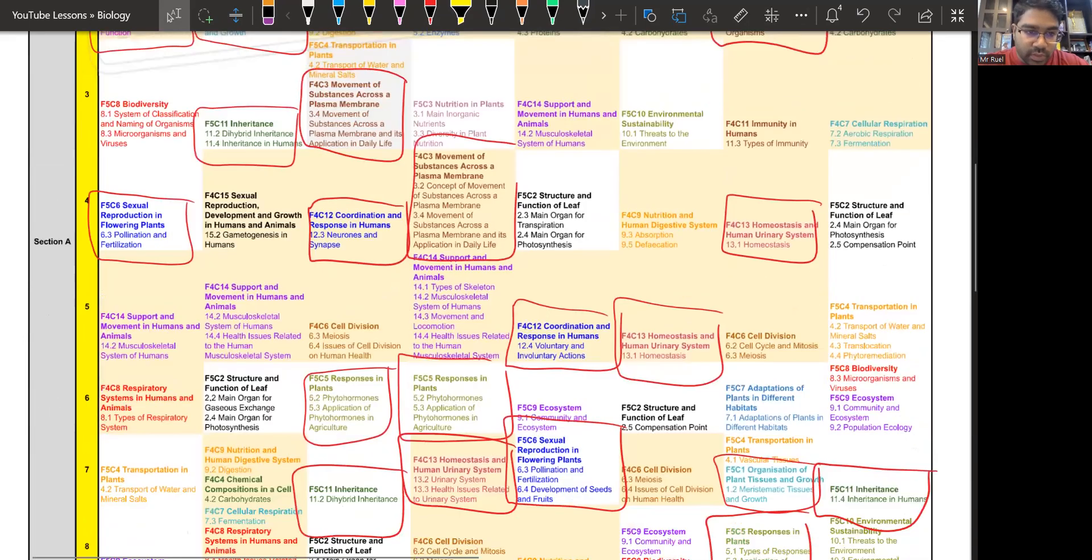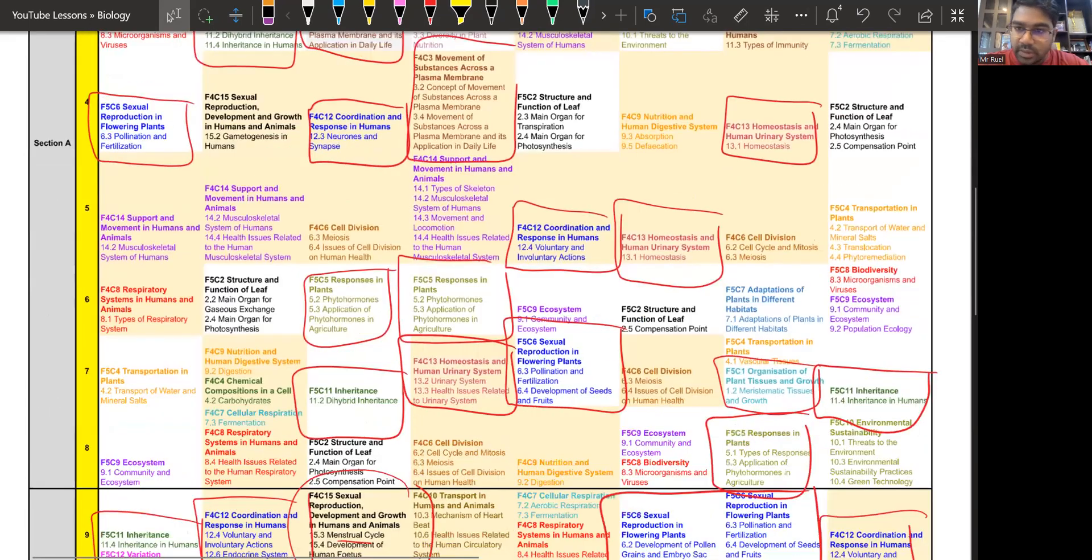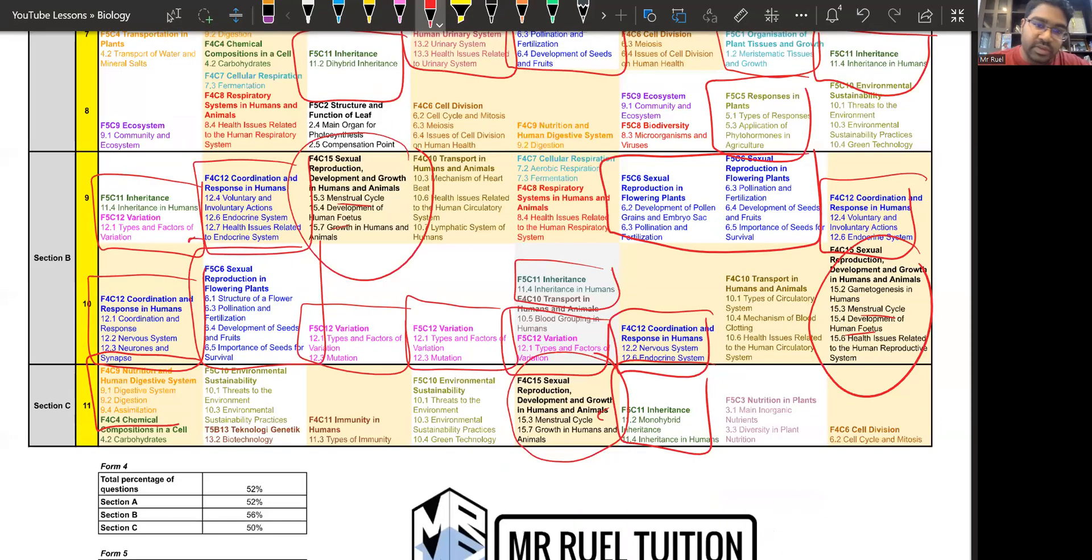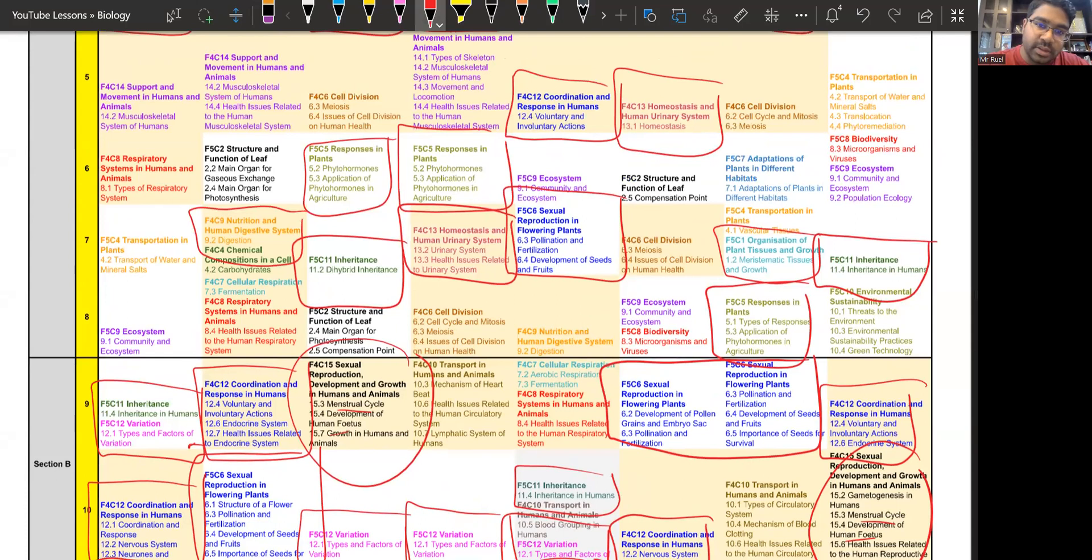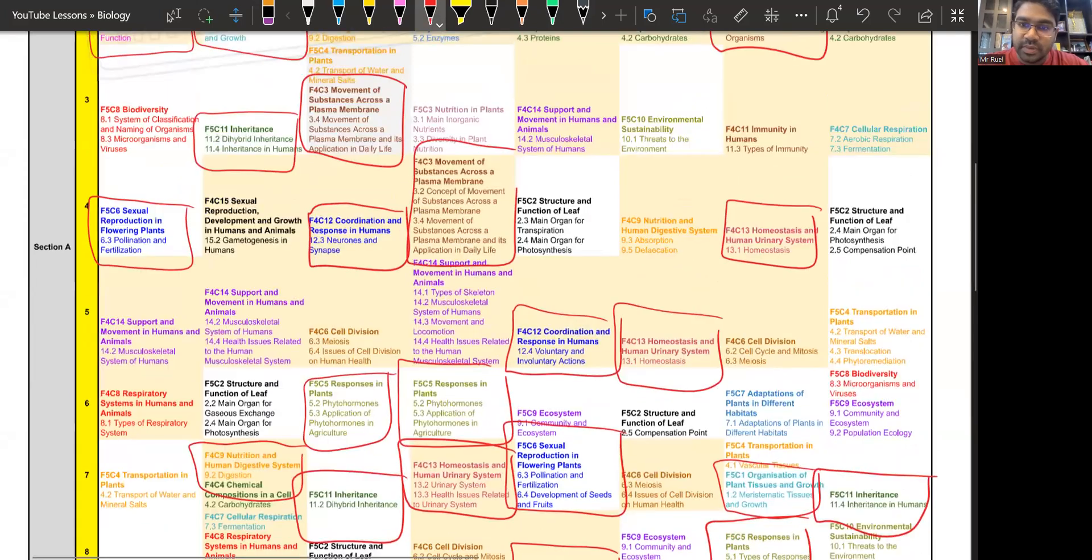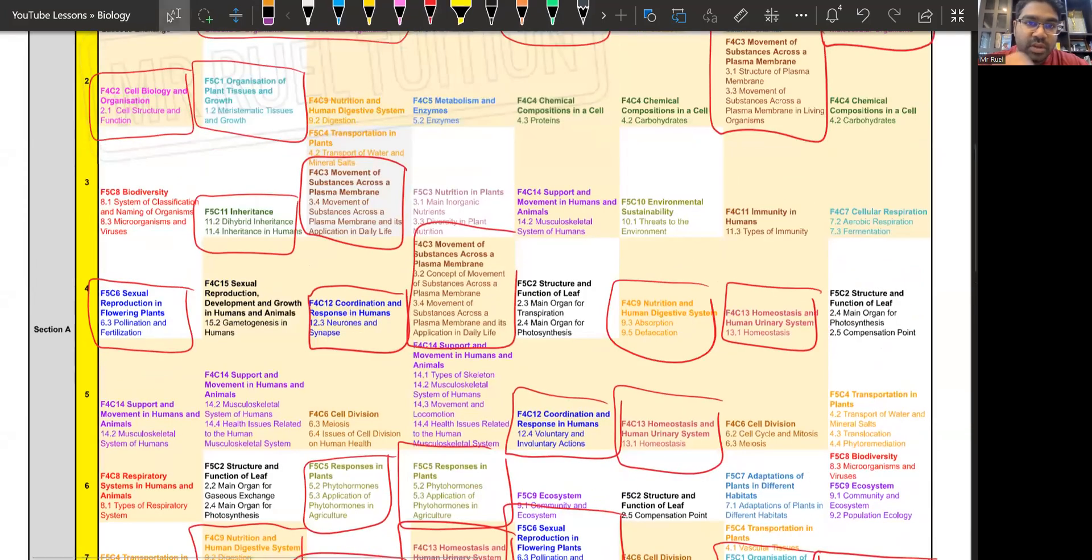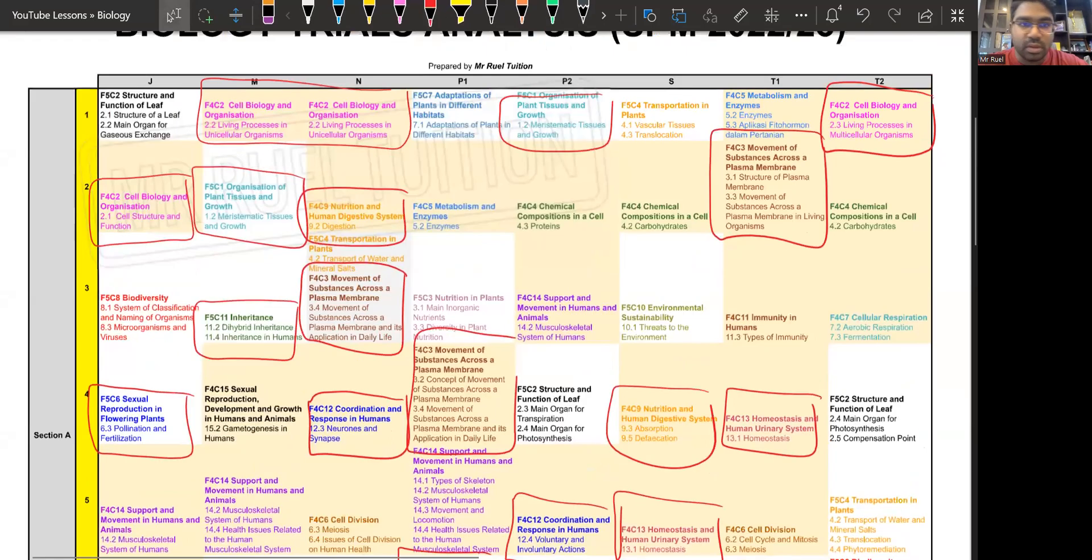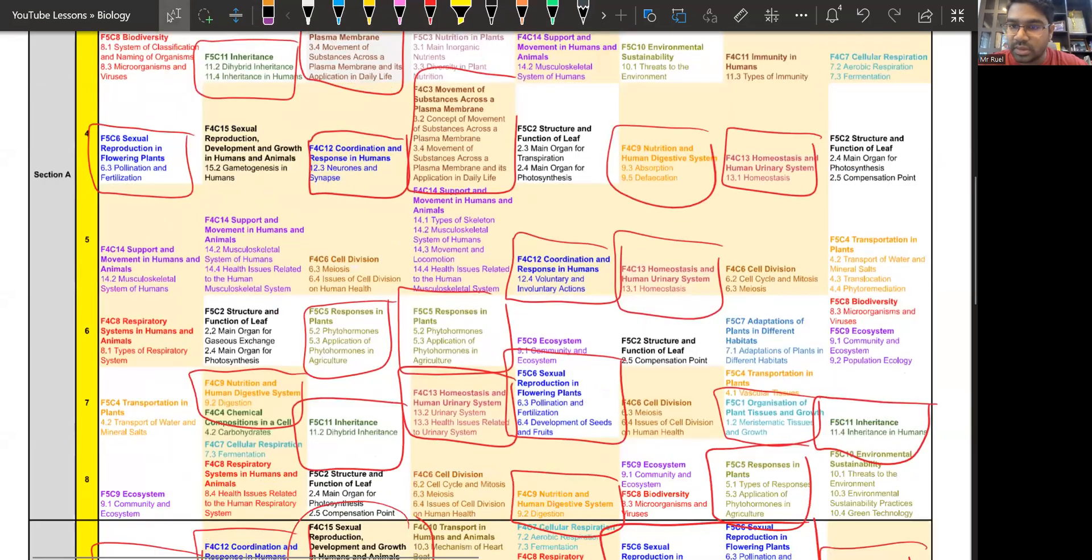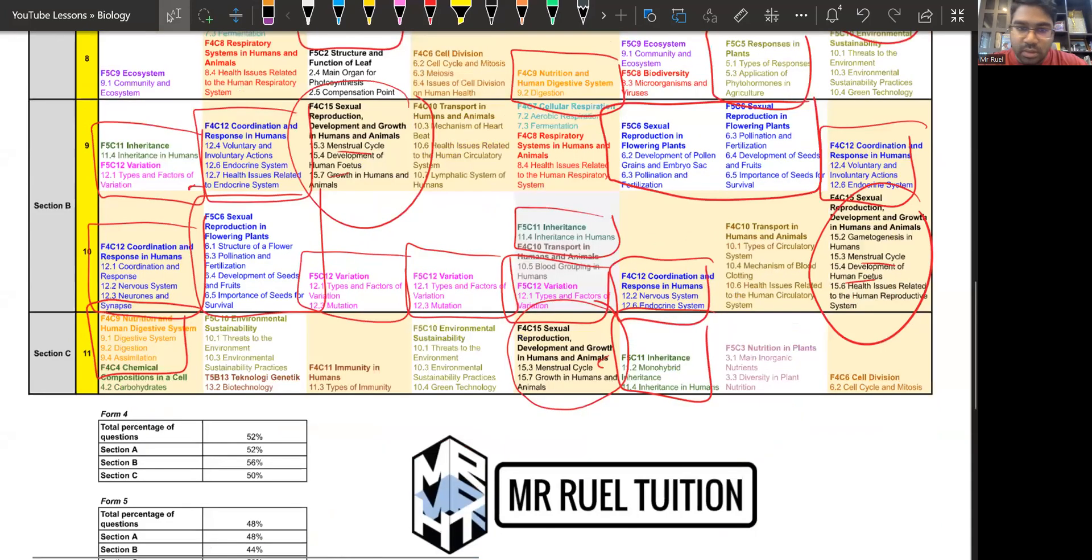Digestion was also asked quite a few times, if you're looking at the systems. So let me show you again. Look at this. Digestion. This is in section, section C. One in section C. Digestion again. But this one, they ask in combination. So in combination, I put it there for you as well. Digestion again. You can see digestion quite a few times. Digestion. Digestion.